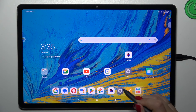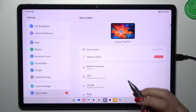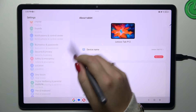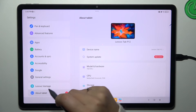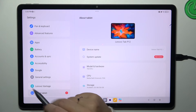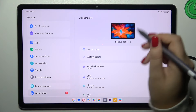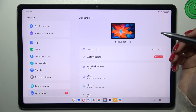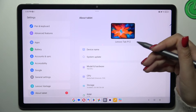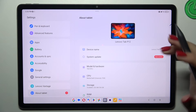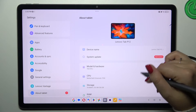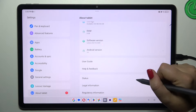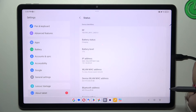Let's start by opening the Settings. In the left section, we have to scroll down to find 'About Tablet.' After tapping on it, some other options will appear on the right side. Here we have to scroll down to the very bottom to find the status.